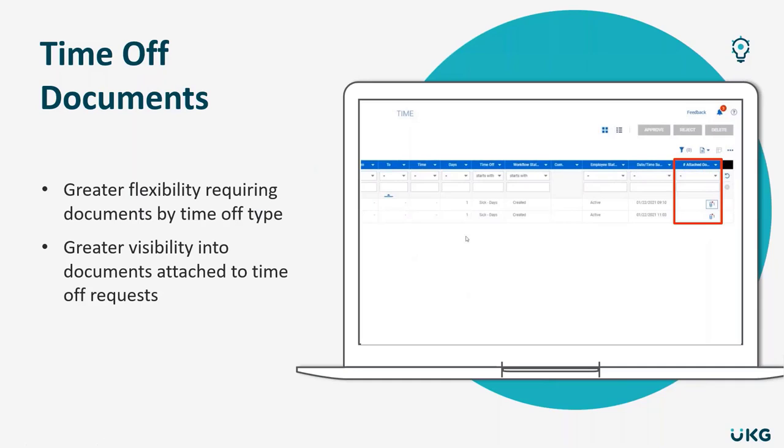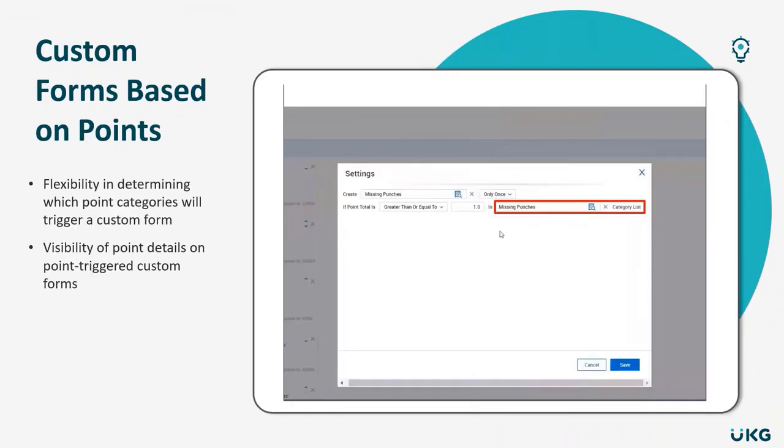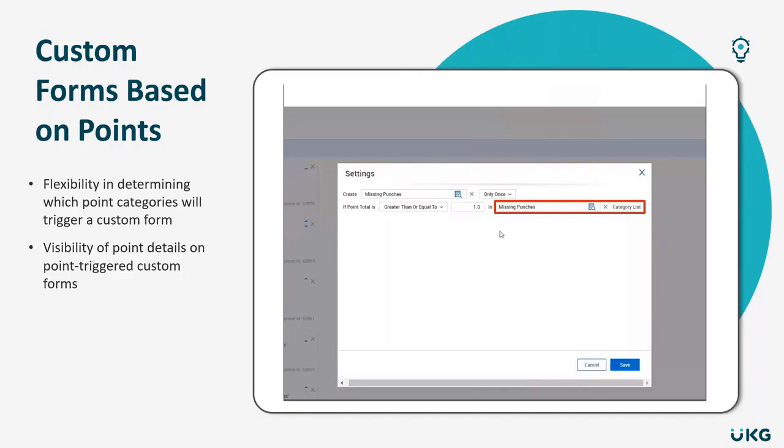All right, next up, let's talk about points. In this upcoming release, you'll have the ability to determine which types of points trigger which type of custom form, and that custom form can also display that point detail into it. This is going to give you much more flexibility in determining what types of forms go out and when, and give employees the details they need to understand what their points balance is for.